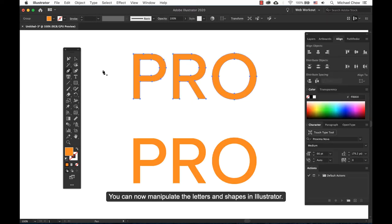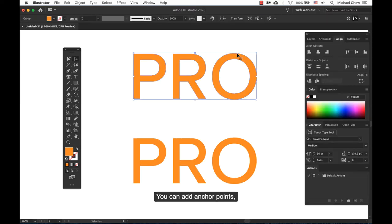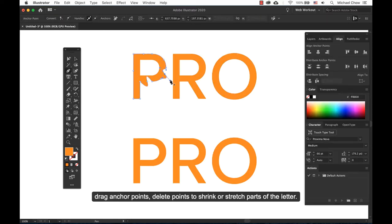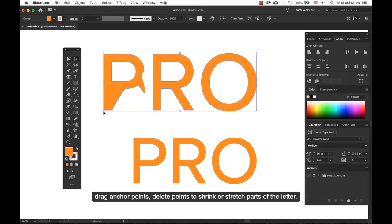You can now manipulate the letters and shapes in Illustrator. You can add anchor points, drag anchor points, or delete points to shrink or stretch parts of the letter.